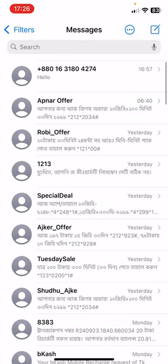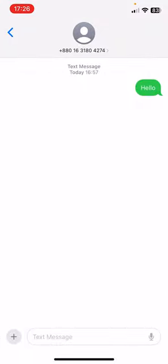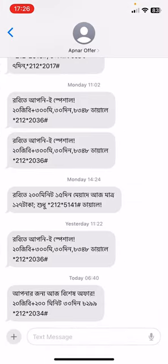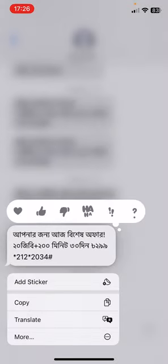Then choose the message conversation you want to react to. You can see here the text — if you want to react to this text, all you have to do is click and hold for one second.